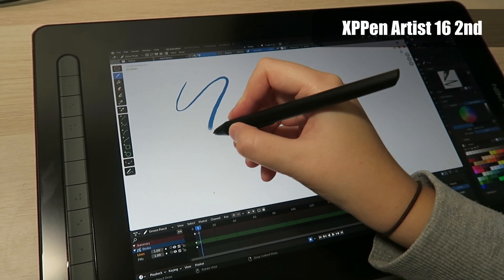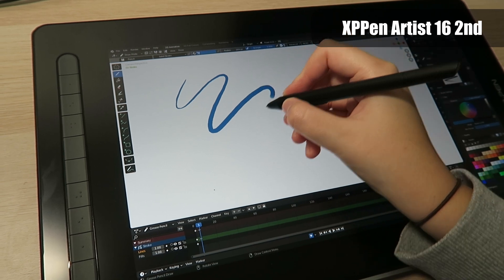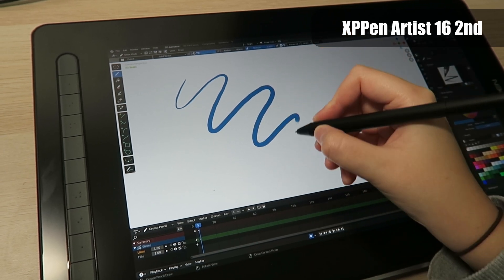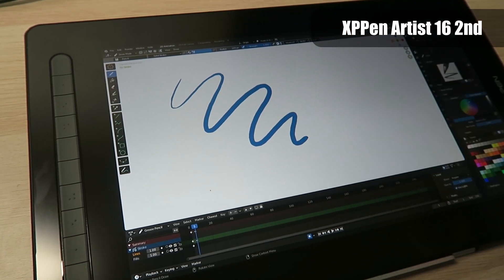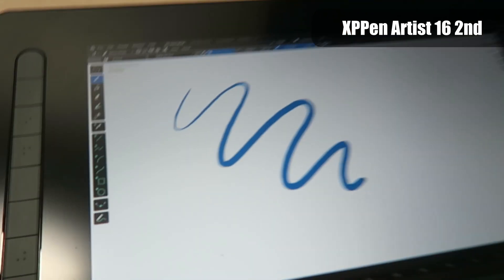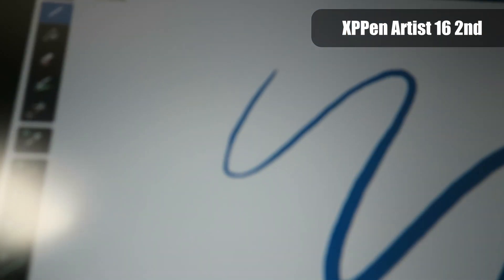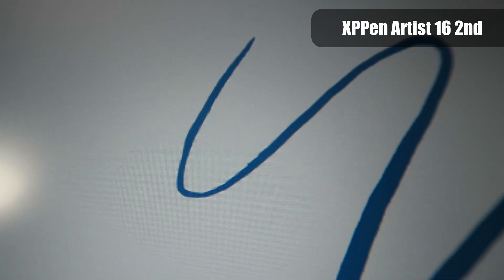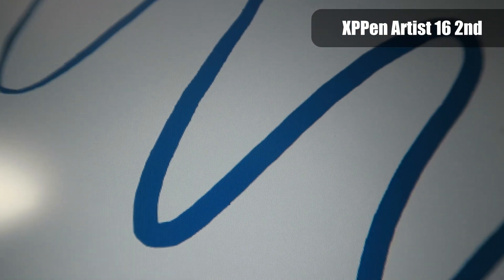The way the tablet registers the pressure when drawing is really good so you can get that full range of slim to thick and at the end of the strokes the lines taper nicely.